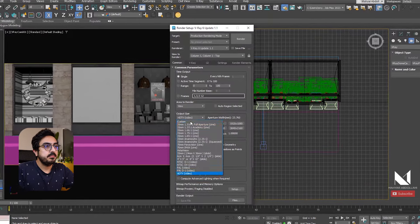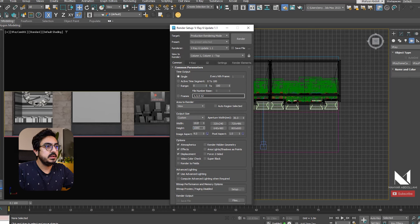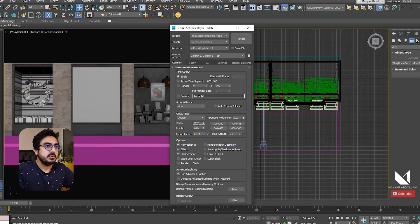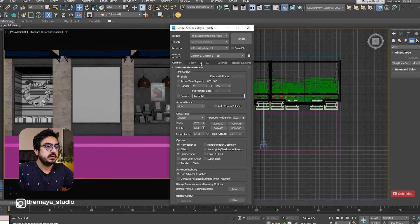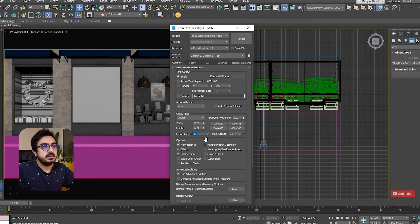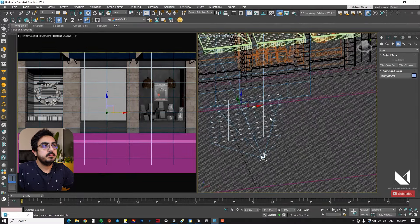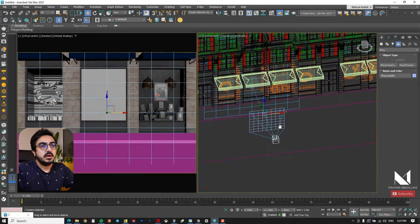The first step is to adjust the render frame. I go to Render Setup, then the Output section, and set the width and height — for example 1920 by 1080. The proportion isn't very suitable, so I adjust the image aspect, for example setting it to 1.4 to fine-tune the proportions. I lock it and continue with my work.